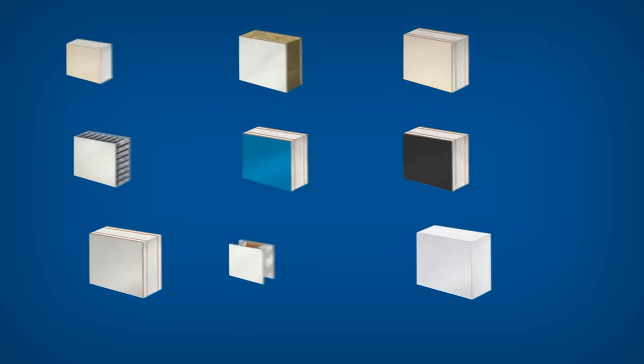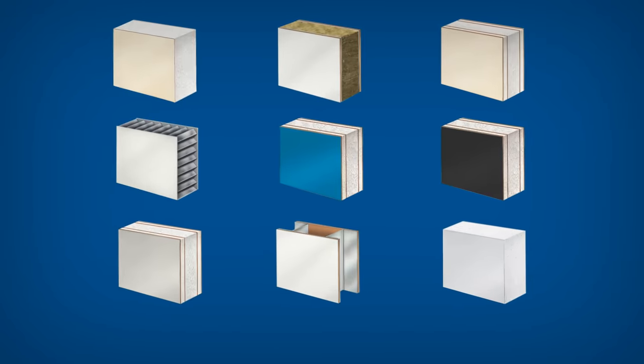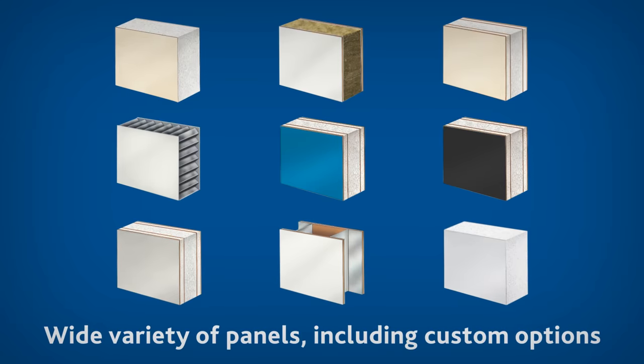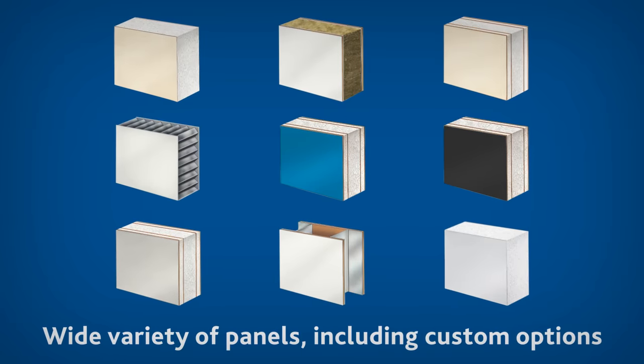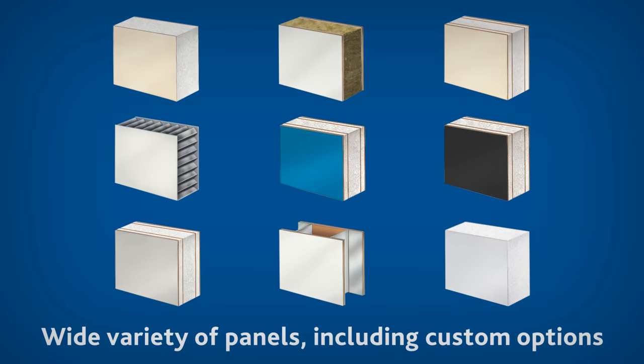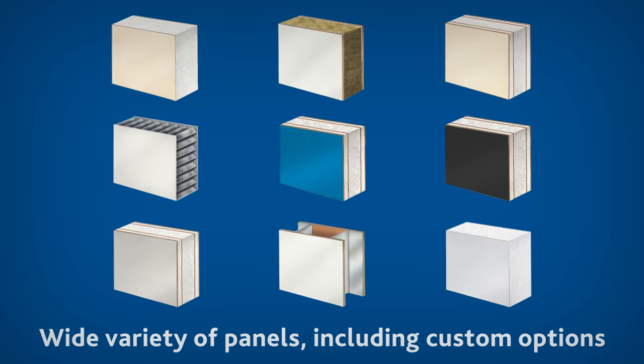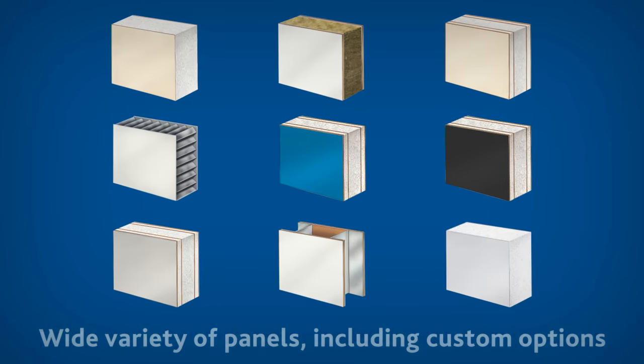The CleanLine wall system can be outfitted with a variety of panels including custom options ranging from steel to fiberglass based on your specific application or requirements.